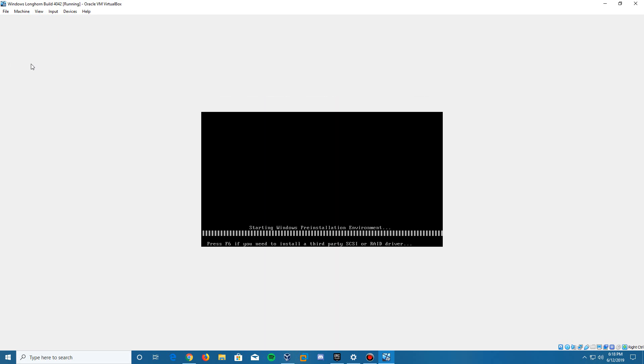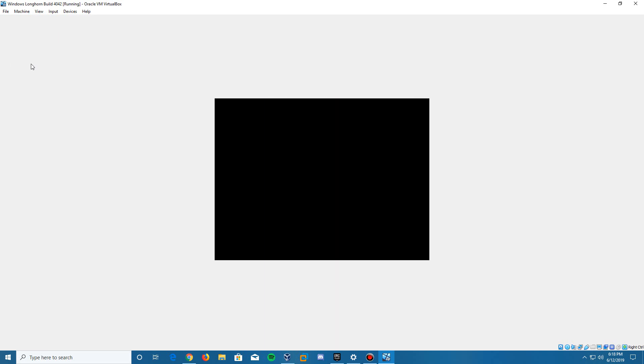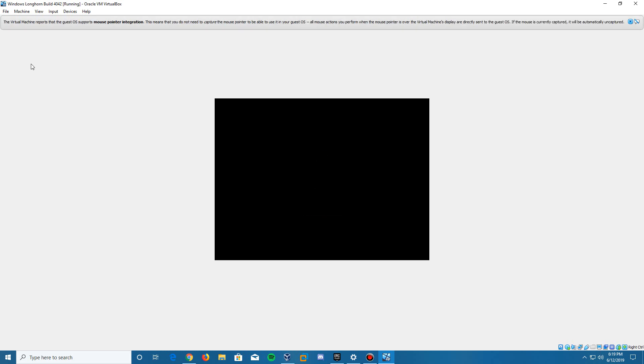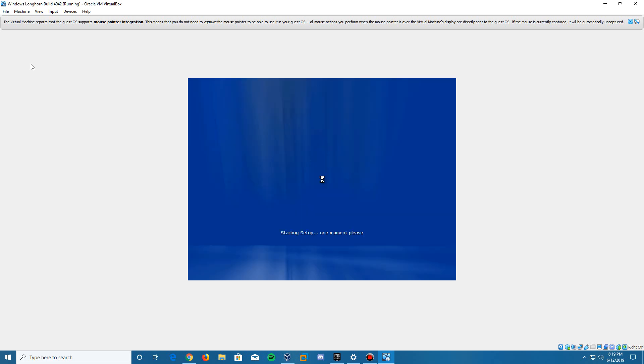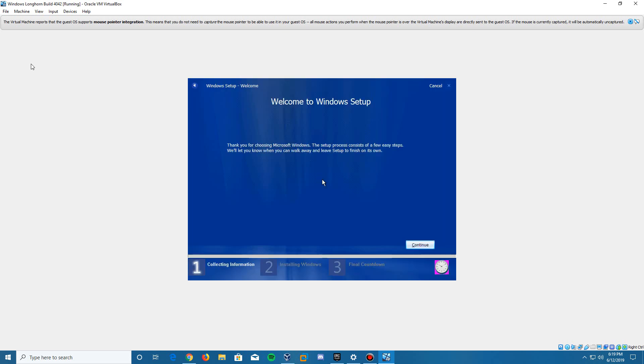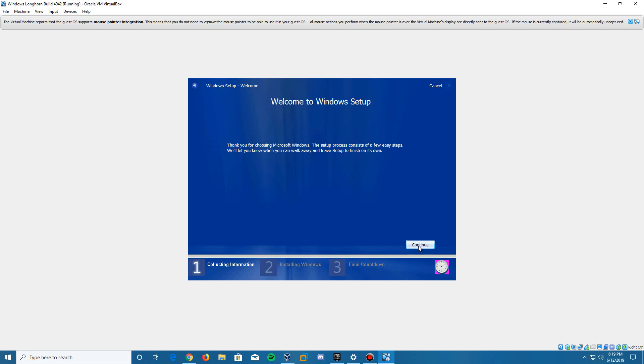It's going to start the Windows pre-installation environment and come up with the Windows Longhorn boot screen. Then it's going to say starting setup. Here it says welcome to Windows setup. It gives you a brief message here. We're going to click continue.